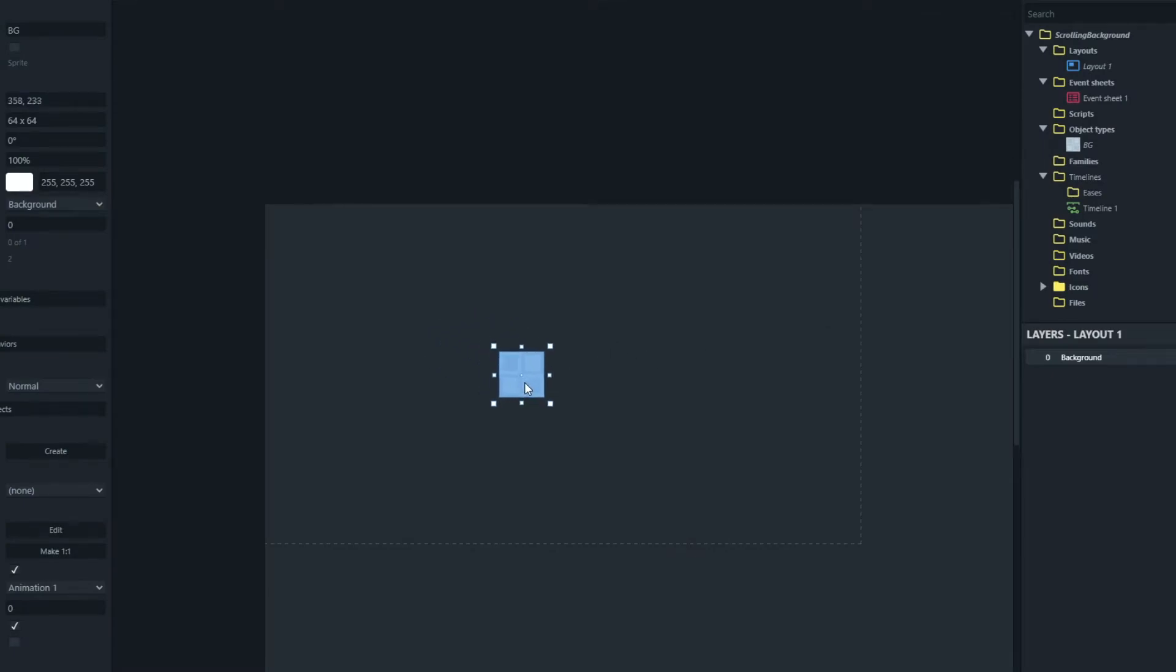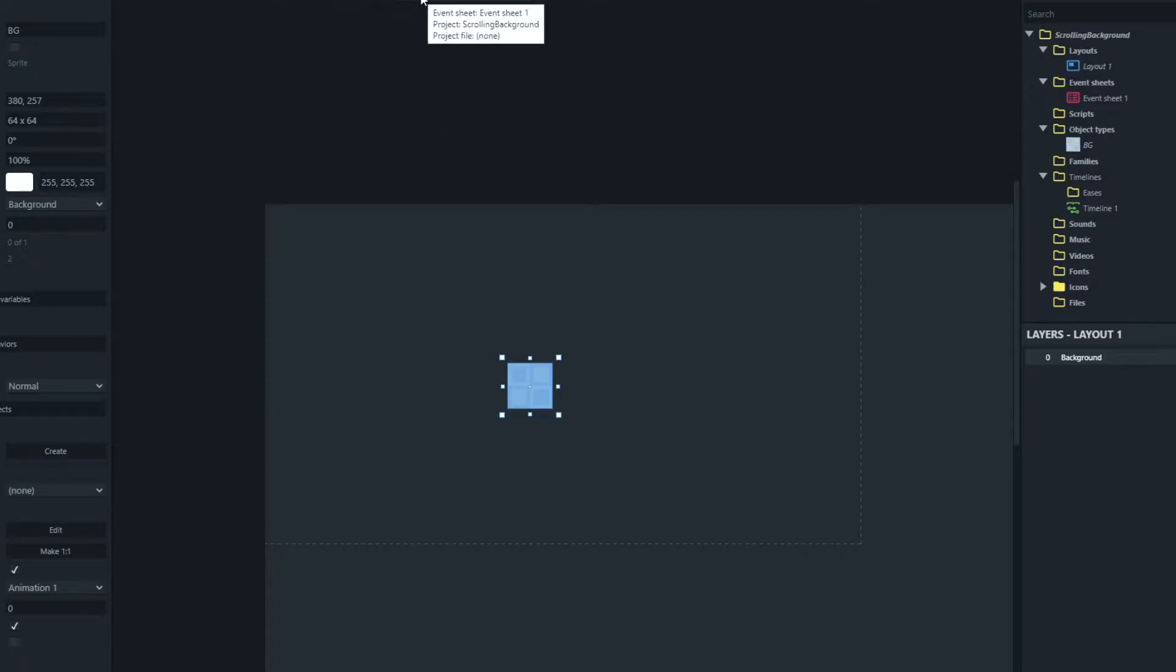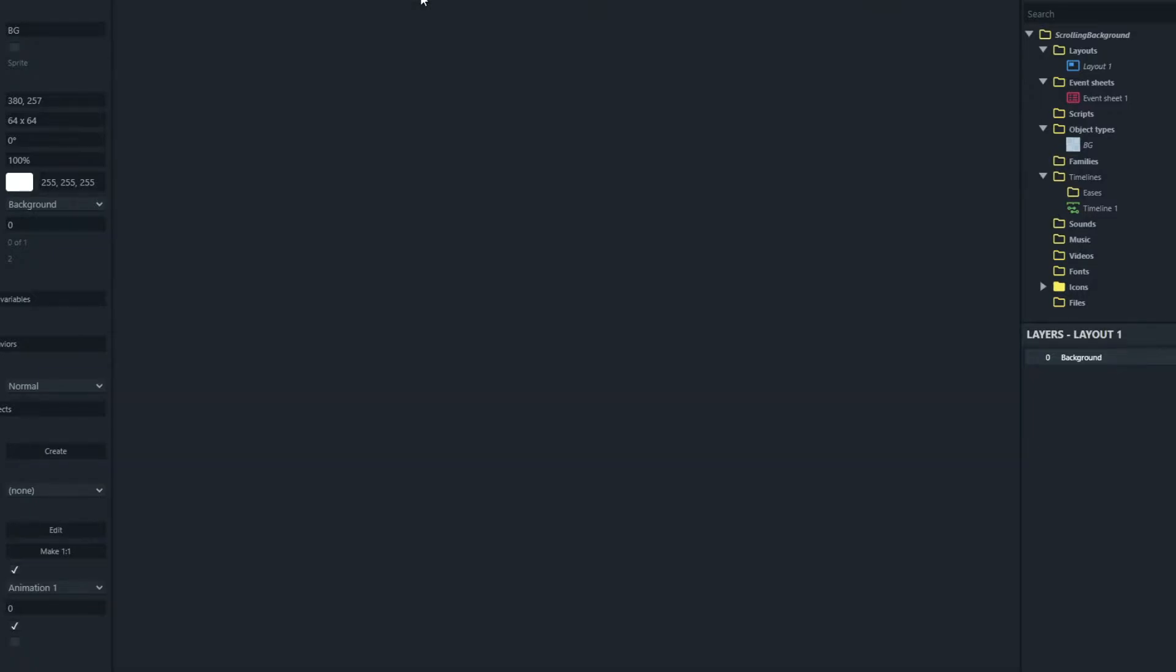So if I put one in the middle here I'll show you the idea of the effect that we're trying to create. Let's go to the event sheet for our background.